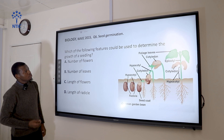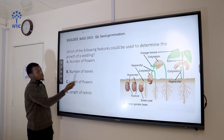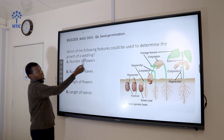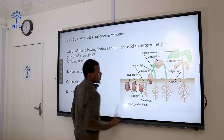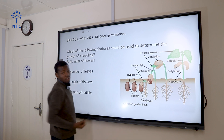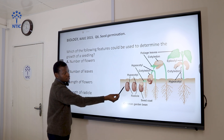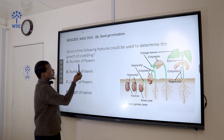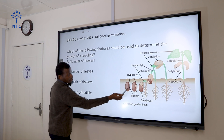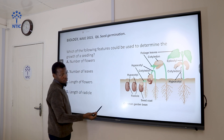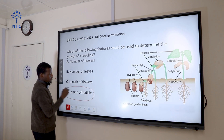Question 6: Which of the following features could be used to determine the growth of a seedling? A seedling is a baby plant that has germinated but not yet become a full plant. A seedling has no flowers and no leaves, so counting or measuring flowers and leaves doesn't make sense. However, a seedling has a radicle — a miniature root, the baby root. So the correct answer is the length of roots.